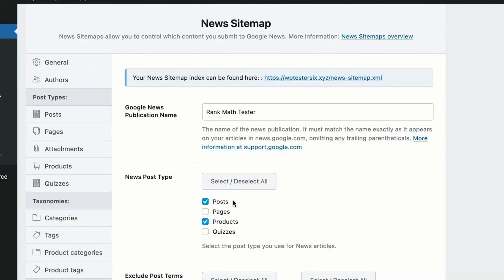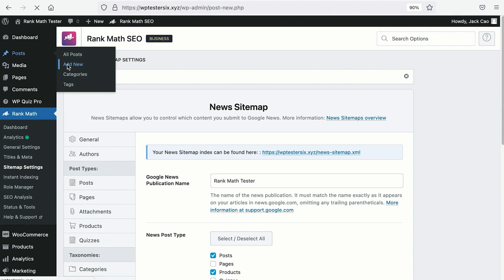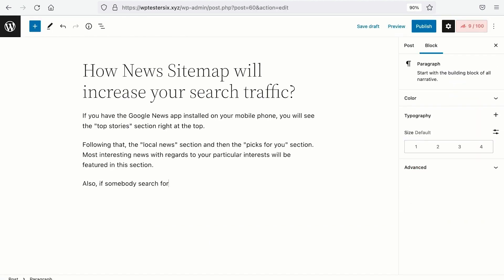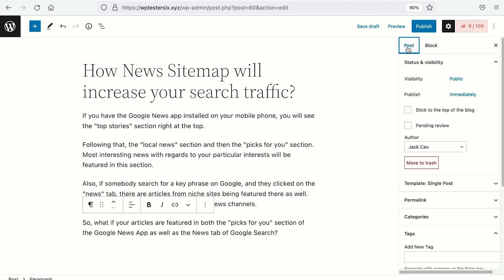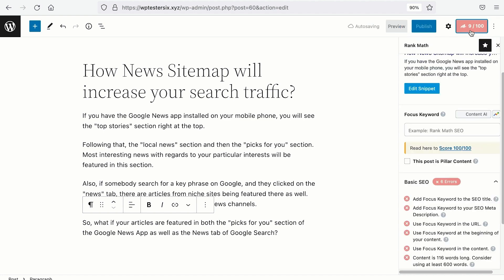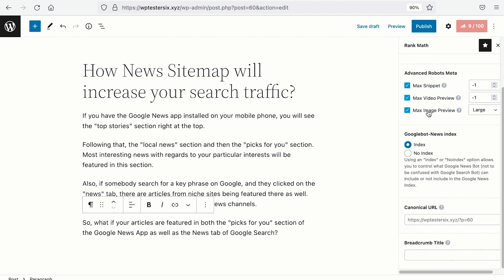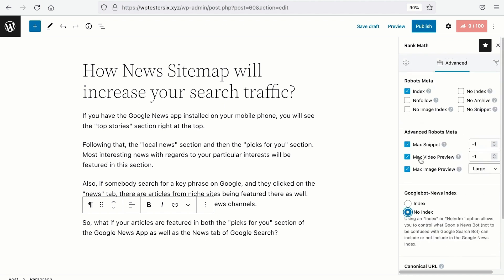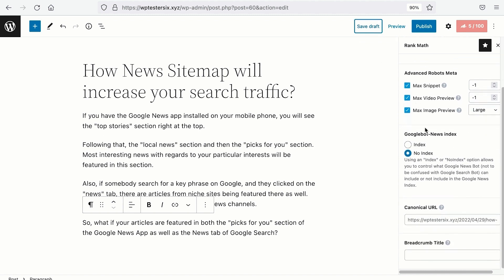Now, since we have selected the post to be included in the news sitemap, if you create a new post and decide that this article shall not be added to the news sitemap for some reason, instead of adding a post tag, you can go to Rank Math's tab and select the Advanced tab. Right at the bottom, you will see the Google Bot News Index. You can select No Index and this article will not be included in the news sitemap. Take note that the Google Bot News Index is different from the general Google Bot — this No Index is just for the news sitemap. Your article will still be indexed by the general Google Bot as long as your robot's meta is set to index and there are no other blocking factors. Make sure you save as draft if you are not ready to publish, so that the settings you have made are saved. You have total control when using Rank Math's news sitemap.